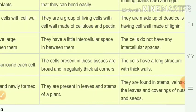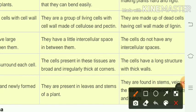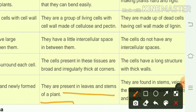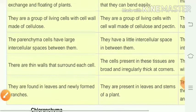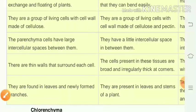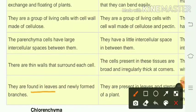Sclerenchyma is found in the stem, veins, jute fibers, coverings of nuts and seeds — all hard portions. Collenchyma is present in leaves and stems of the plant. Parenchyma is found in leaves and newly formed branches.